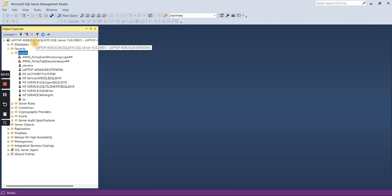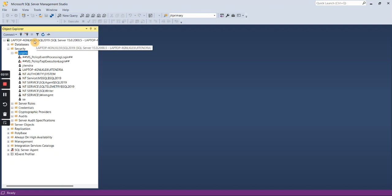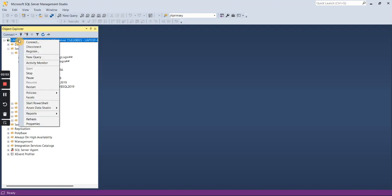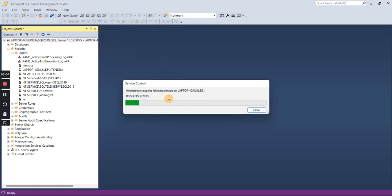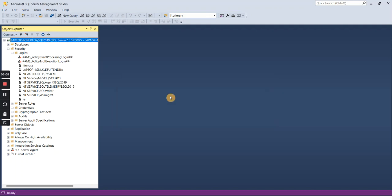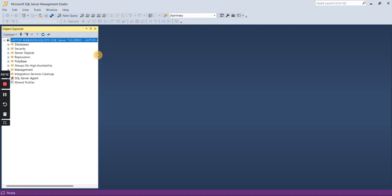We have changed the authentication type from Windows to mixed mode, but it will not take effect until the server is restarted. So right-click on the instance again and click the Restart button. It will ask if you are sure you want to restart — say Yes. Once this is restarted, your mixed mode authentication will be enabled.